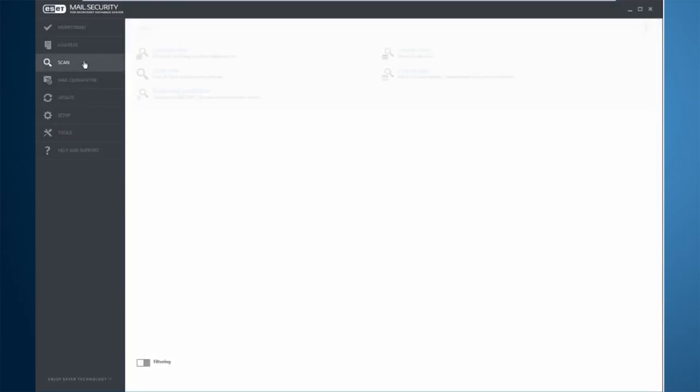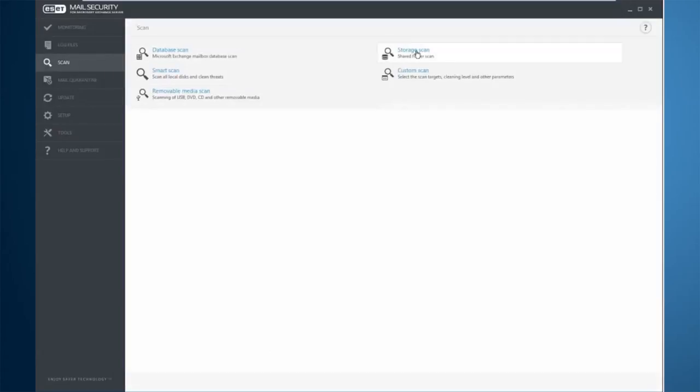Under the scan, this is where I can run a scan on the mailbox database itself, on shared folder scans. I can scan the local disks or I can create a custom scan, do all of the above or however I want to scan.